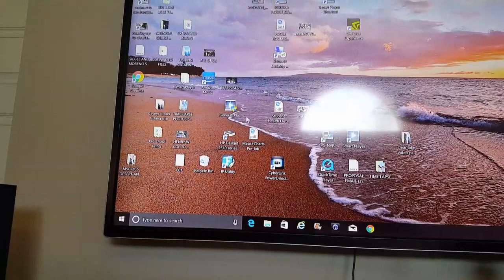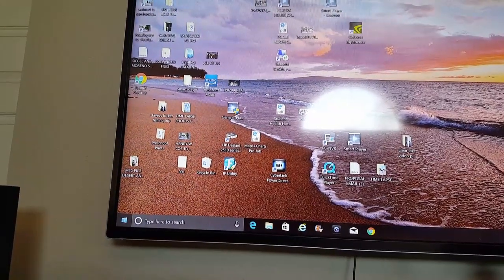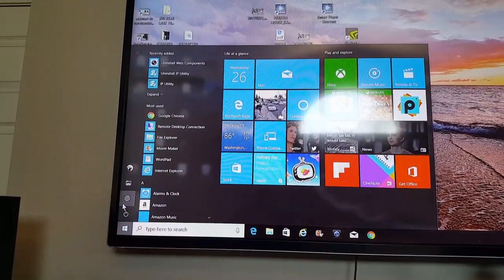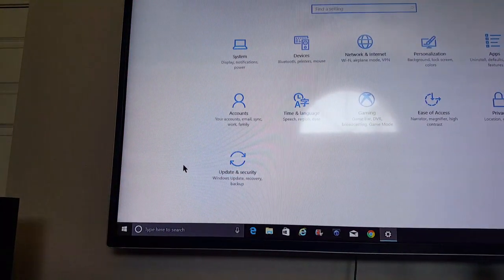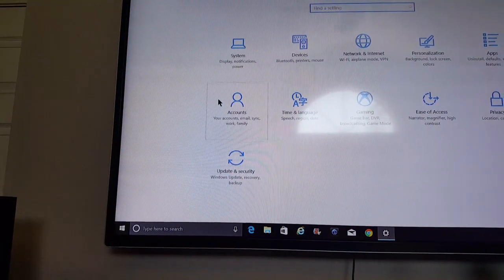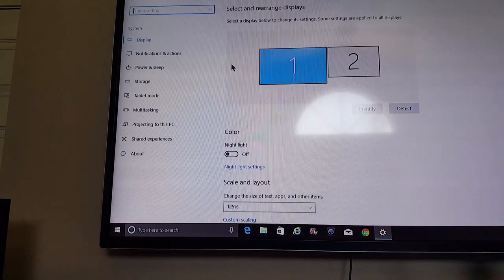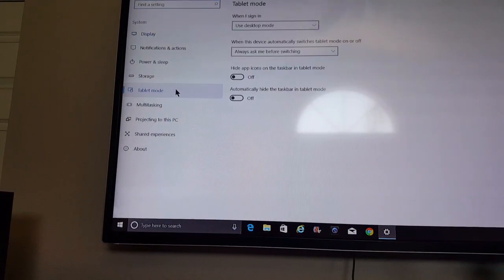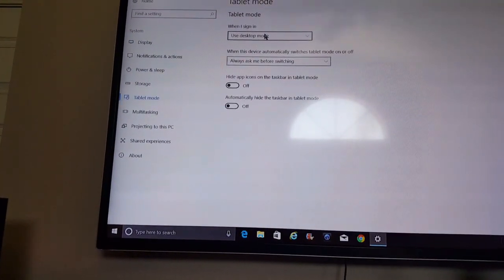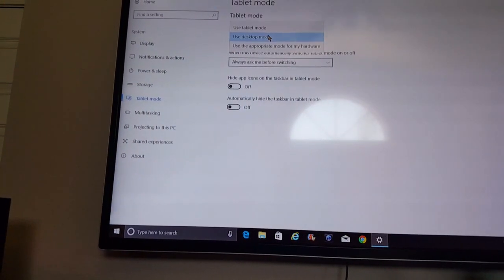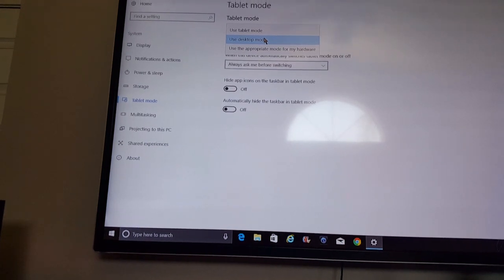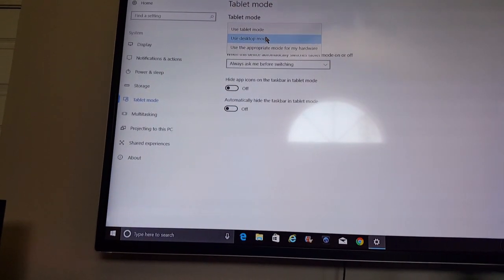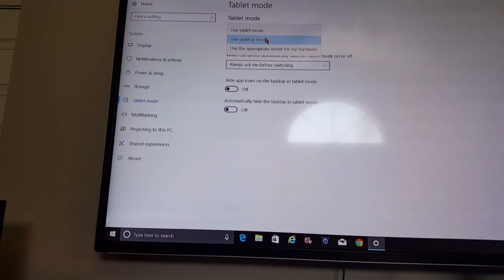So down here — Settings — System, over here to Tablet Mode. Right here, before it was set to 'Use the appropriate mode for my hardware.' I put it on Desktop.